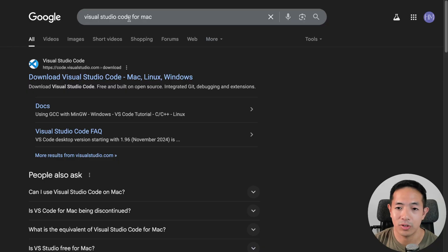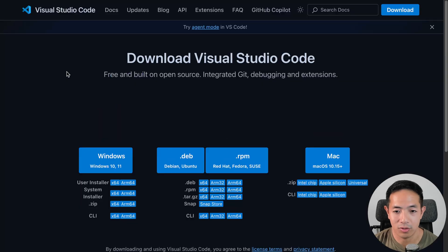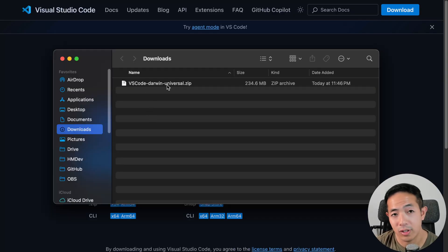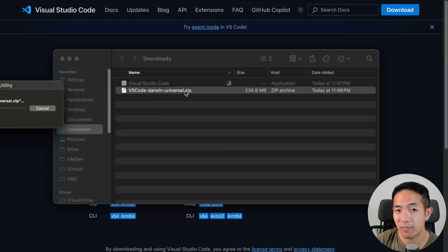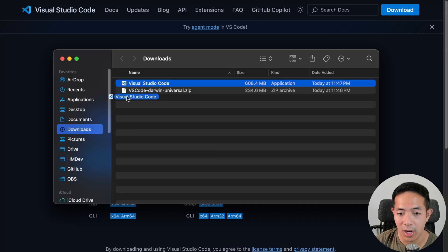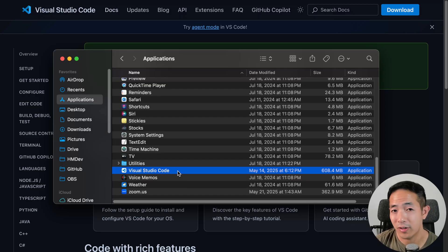I'm going to go into Google search, type in 'Visual Studio Code for Mac', and click on the Visual Studio Code result, then download it for Mac. Once the download is done, click it and unzip the zip file. There's Visual Studio Code — you can just drag it into your applications folder and it's going to show up there. Then just double-click on it. I already have mine installed, so I'm just going to open it.